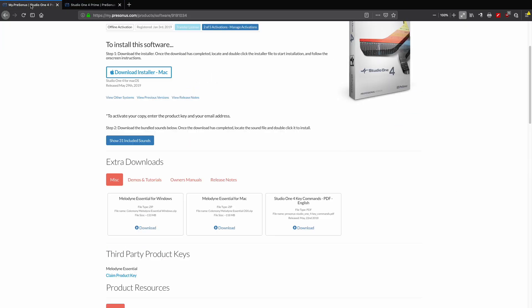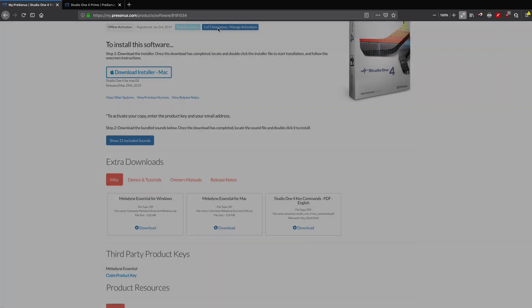Now back to our content. I want to start at the top here. You can do an offline activation, you can transfer your licenses, and it helps you manage your licenses. Right now I'm using two of five activations.